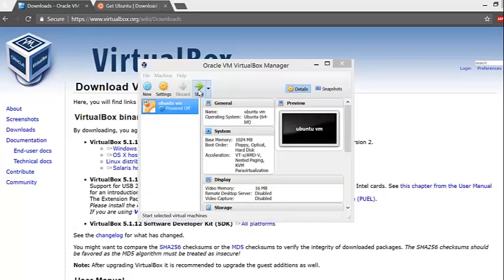There you go! You've now created the shell of a virtual machine. Now let's get your virtual machine up and running. To do this, click on the start button at the top.